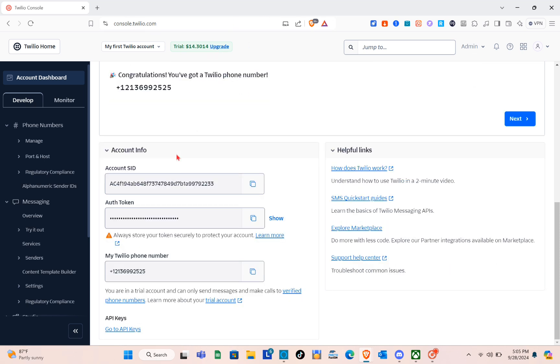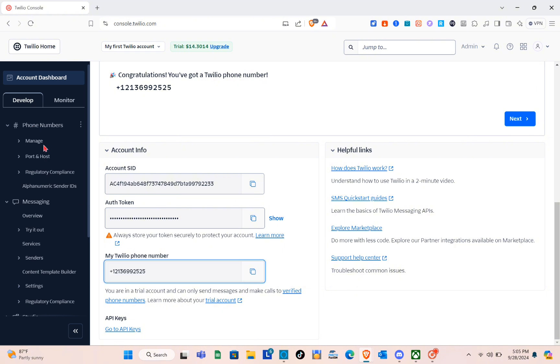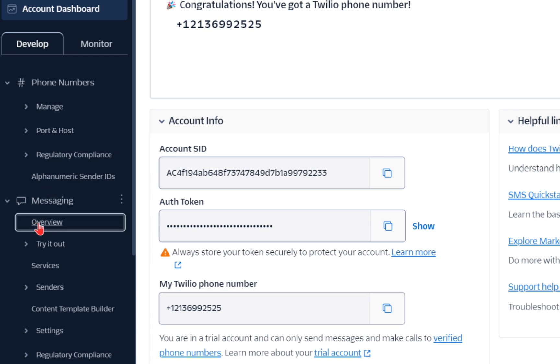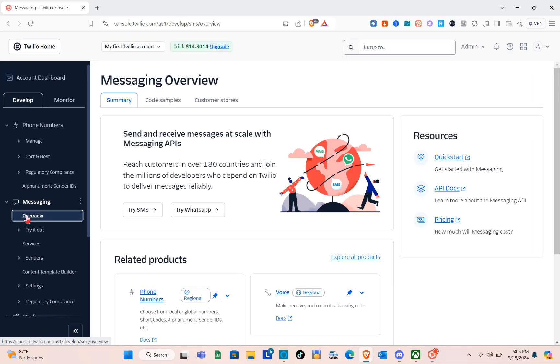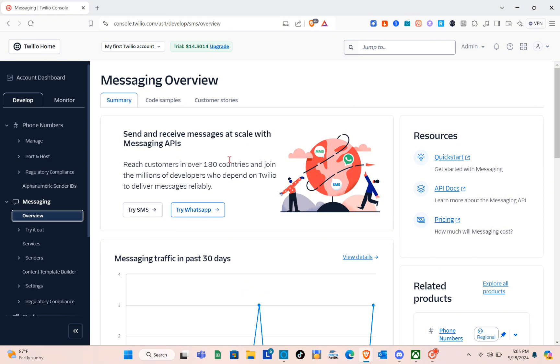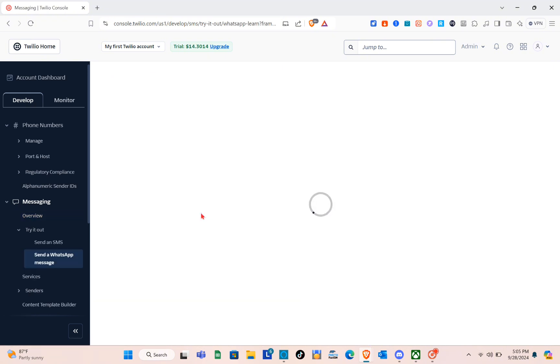If you scroll down, you'll be able to see your Twilio phone number as well. Next thing we should do is simply click on the Messaging option. Click on the overview, and right here you'll be able to send and receive messages at scale with Messaging API. Just click on 'Try WhatsApp.'